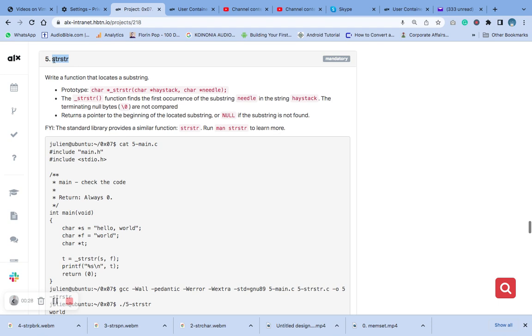It is defined in the main header, string.h, which we have already covered. This is the prototype here. The function has two arguments.